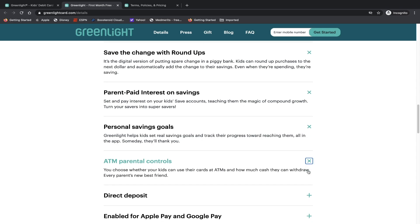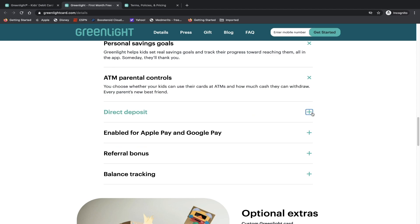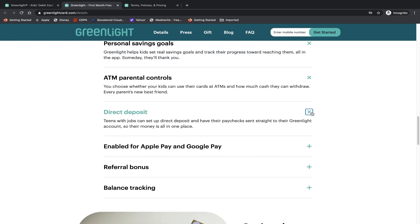And of course, they have ATM parental controls. You choose where their kids can use their card at ATMs and how much cash they can withdraw. Every parent's new best friend. So of course, it's interesting that now they allow kids to use ATMs. I imagine growing up, I never thought about going to an ATM and drawing money. But I guess with more and more technology along the way, it makes it possible. Direct deposit - teens with jobs can set up direct deposit and have their paychecks sent straight to their Greenlight account. So their money is all in one place. So when those kids grow into teens, and maybe they get their first job, that is actually going to be dealing with direct deposits. And it's a company based business, not just like you're mowing your neighbor's lawns. It's a great way for them to continue to use the app. So it's not just focused on the little kids, it continues on for teens as well.